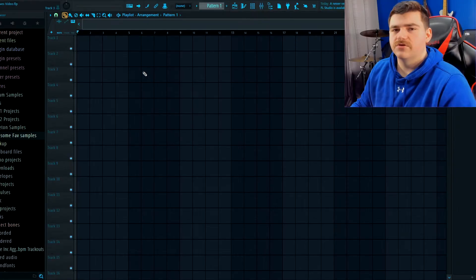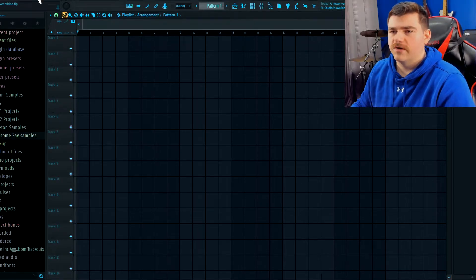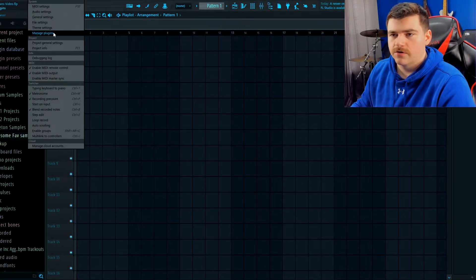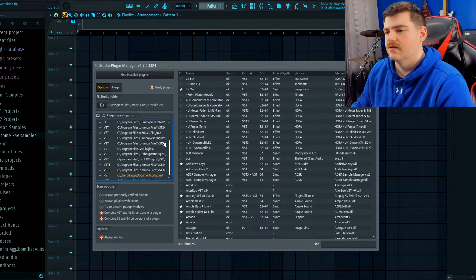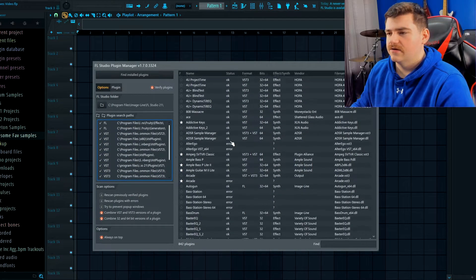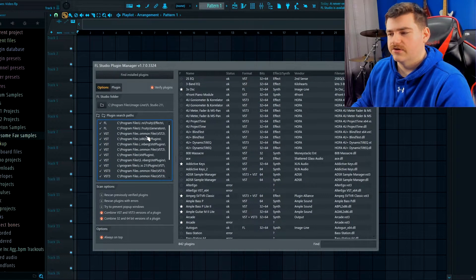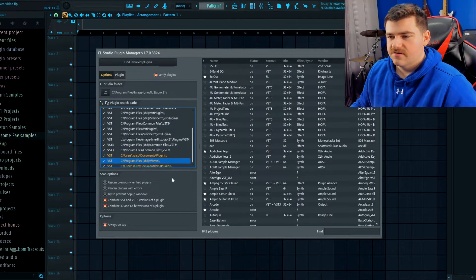After you install everything, feel free to go ahead and close Wave Central, open up FL and come over here to Options and hit Manage Plugins. Now I've got all kinds of plugins, I don't use half of them but they're going to be here on the list anyways.